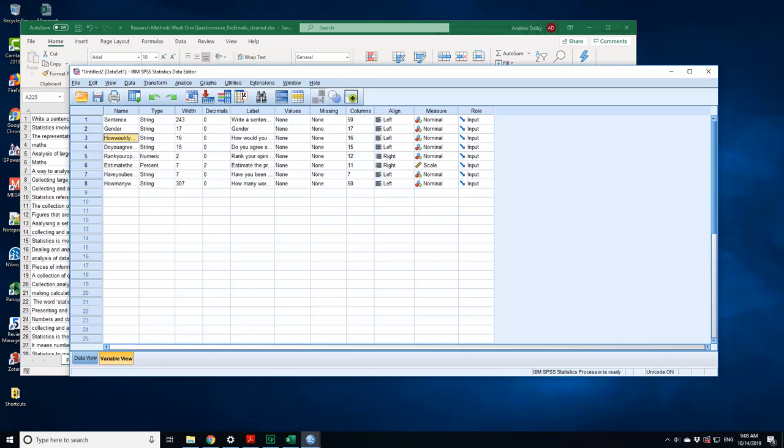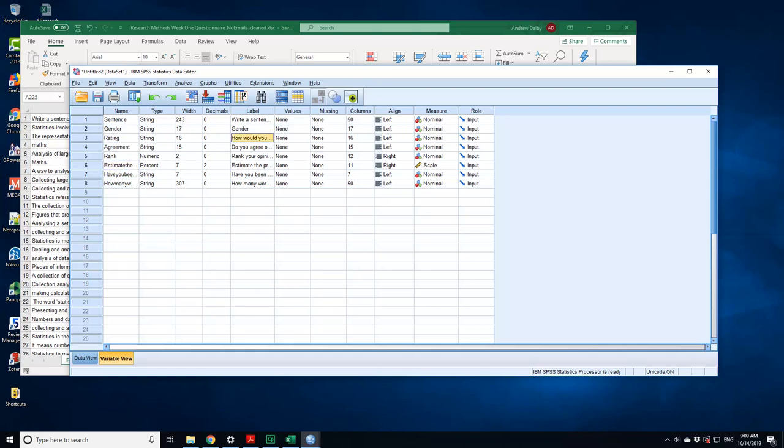And they've put the labels, the things that were on the headings of the column. It's done a good job of doing this. This is writing, so I'm gonna call that rating. And this is the question about do you agree or disagree with the statement, so I'm going to call that agree. And I'm going to rank your opinion. What's that third one? How would you write your political views, rating of statistics, political views.